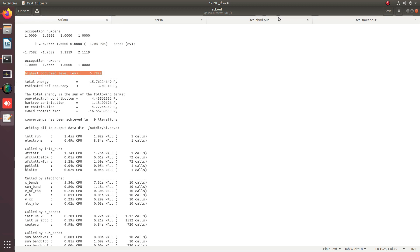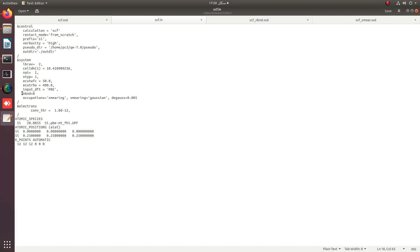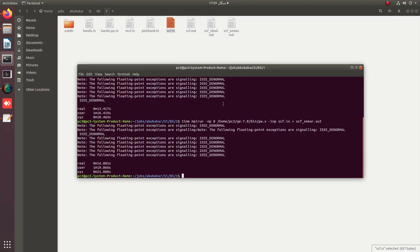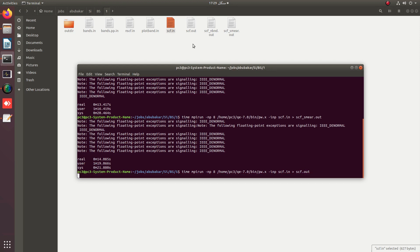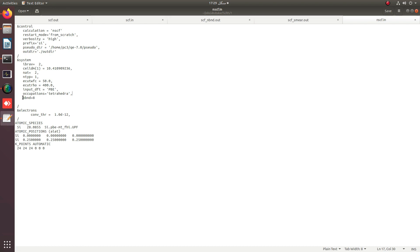For this tutorial we will proceed without smearing — smearing is commented out — but with nbnd set. The next file is NSCF.in, where we provide nbnd as in SCF.in but set the occupation to 'tetrahedra'. The verbosity is set to 'high' to print the bands, and the K-grid is denser than in the SCF.in file.